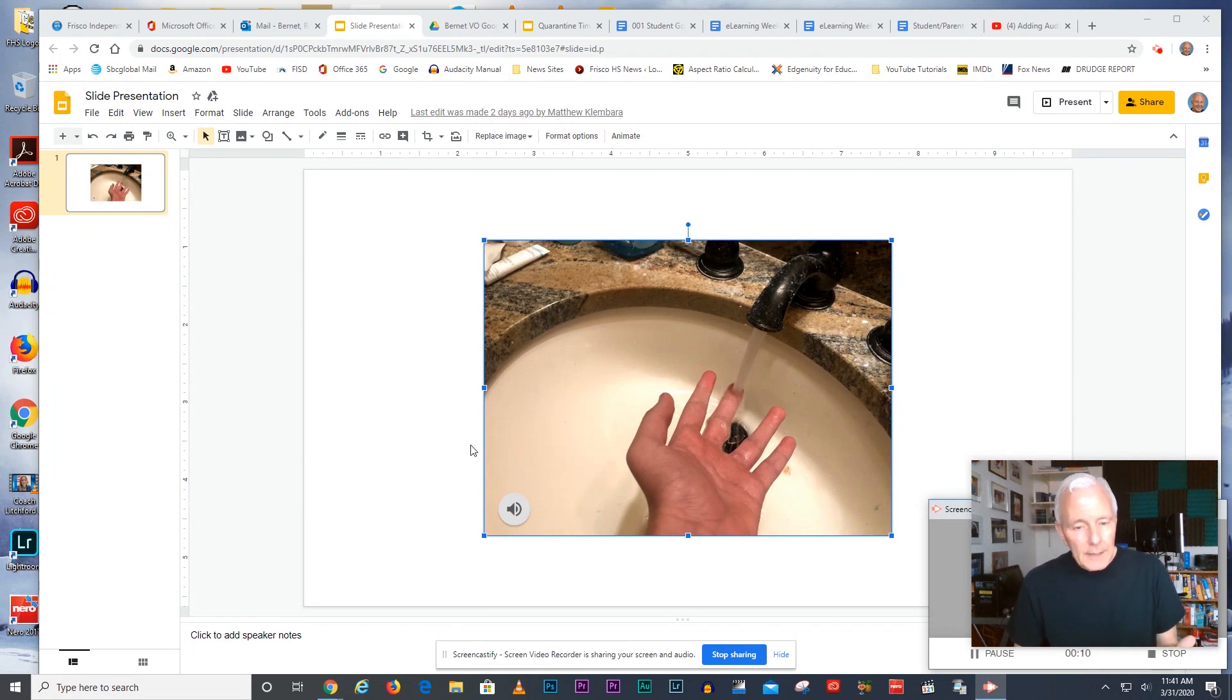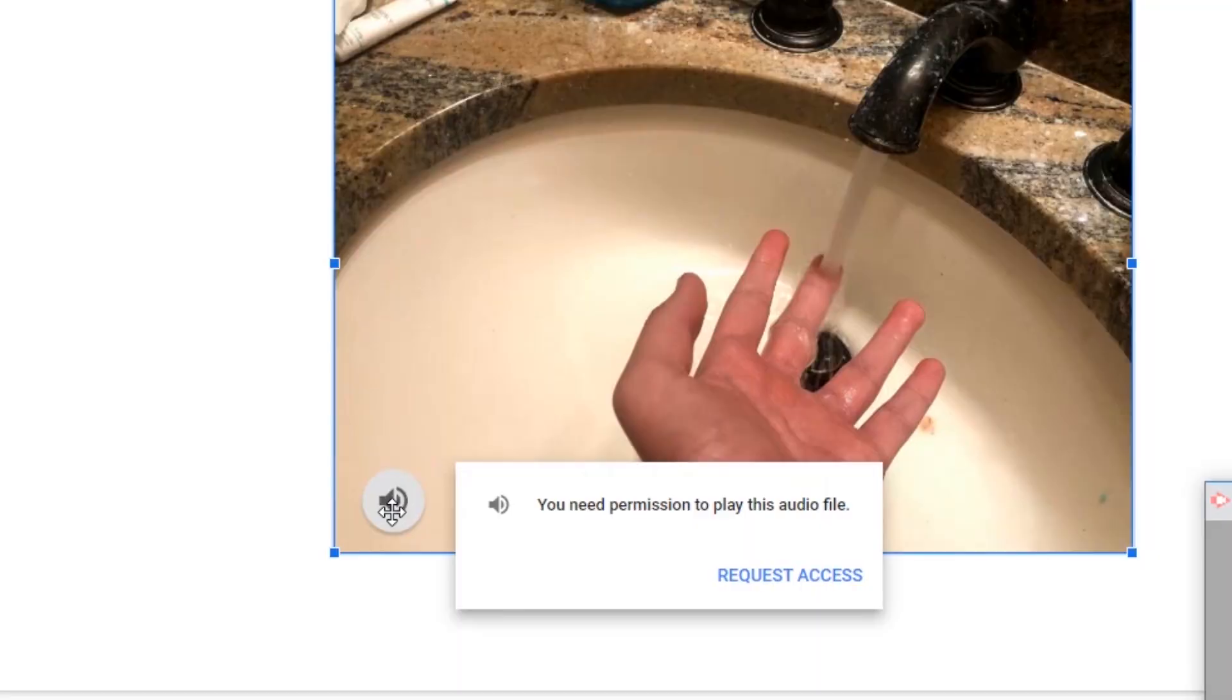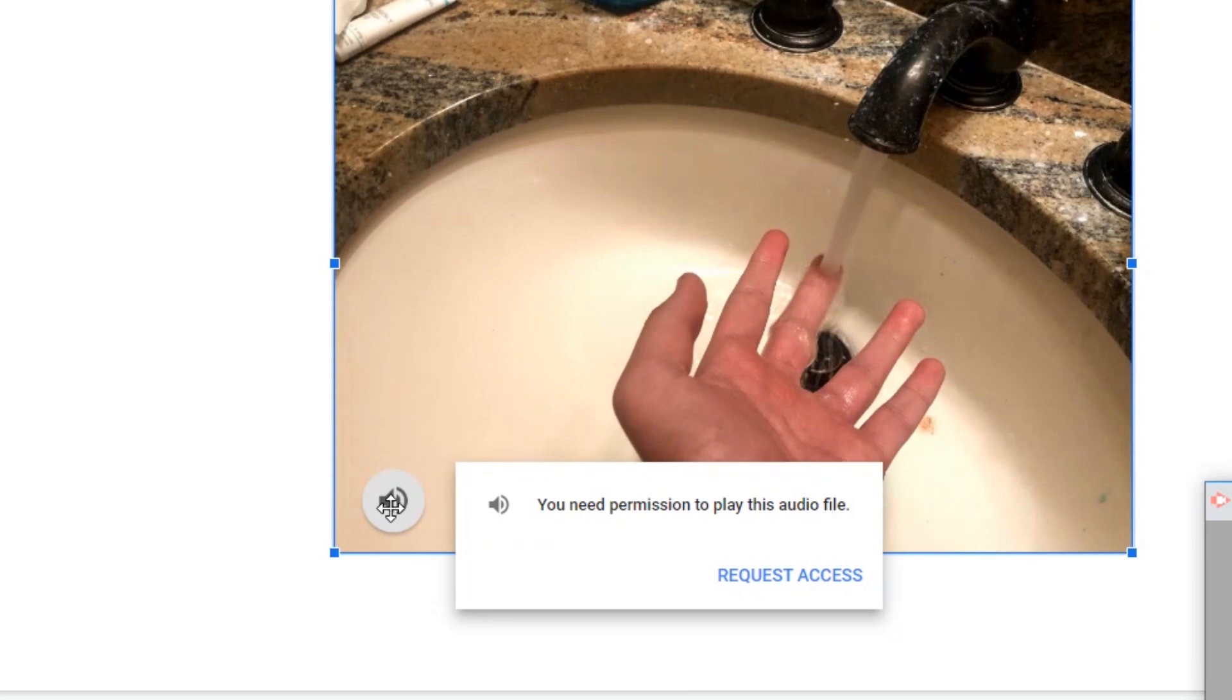What's happening is I'm picking up audio like this where it says you need permission to play this audio file when I put the cursor over the audio icon.